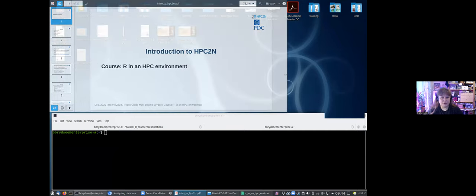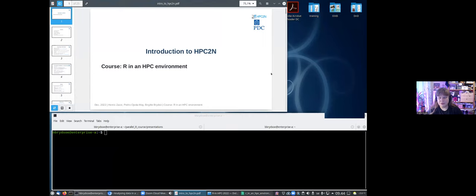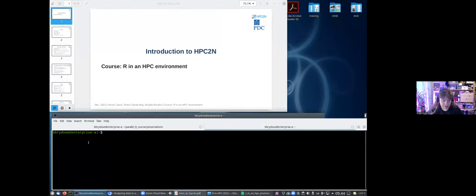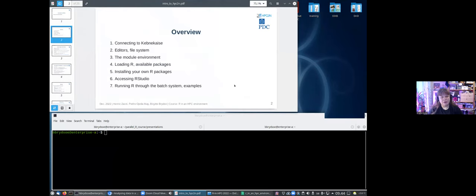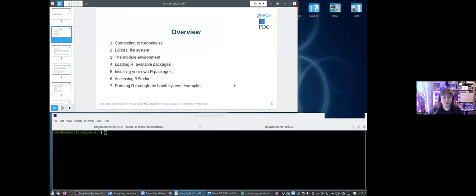I'm attempting to make it work here so you can see both the presentation and later a small demo. I will talk about how to connect to Kebnekaise, a little bit about the file system and editors there, the module environment and how to load R and available packages, how to install your own R packages, how to access RStudio, and how to run R through the batch system with a few examples.